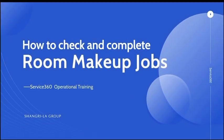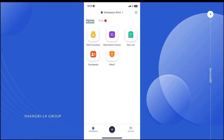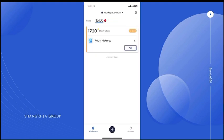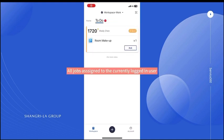How to check and complete room makeup jobs on your phone. Click on 'To Do' to view the task. This list shows all jobs assigned to the currently logged-in user.